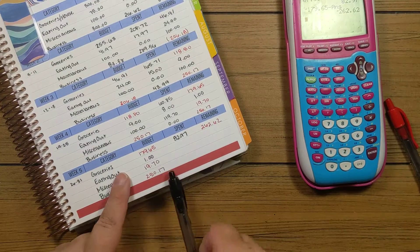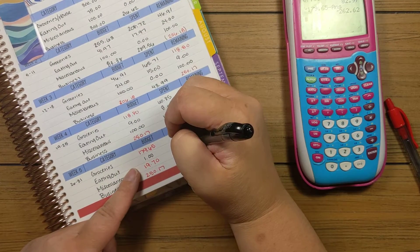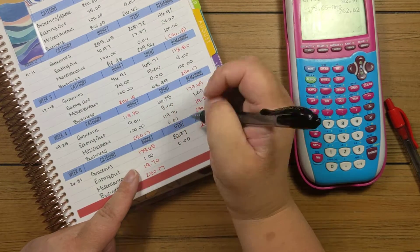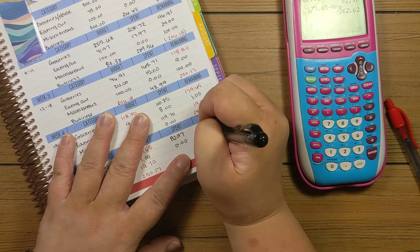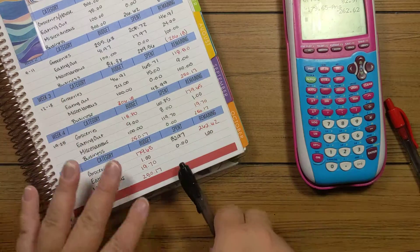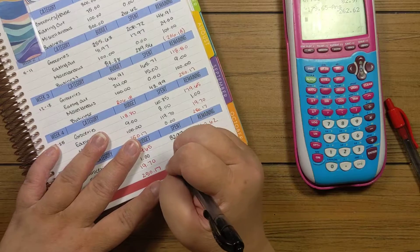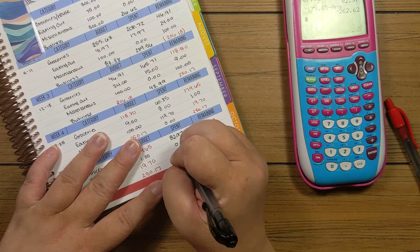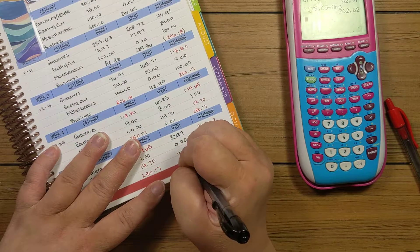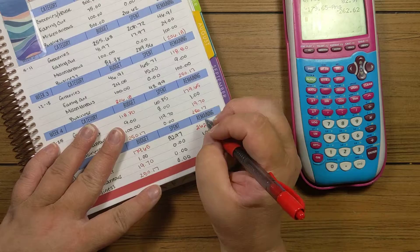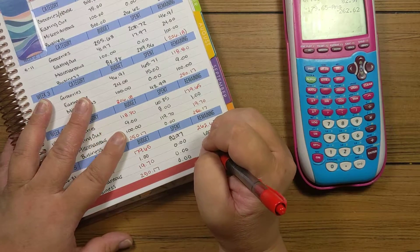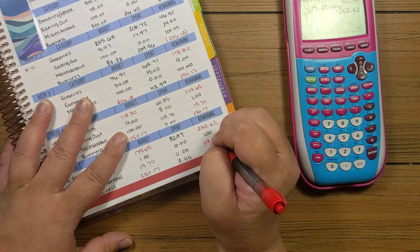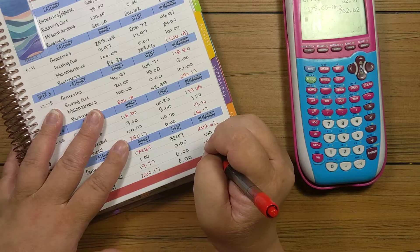I actually, for eating out, I still have that dollar. So I did not spend anything. And then miscellaneous and business are the same as the beginning of the week. So we're doing really good there. I mean, we're not because I'm super over budget on everything. But I did not spend any extra.